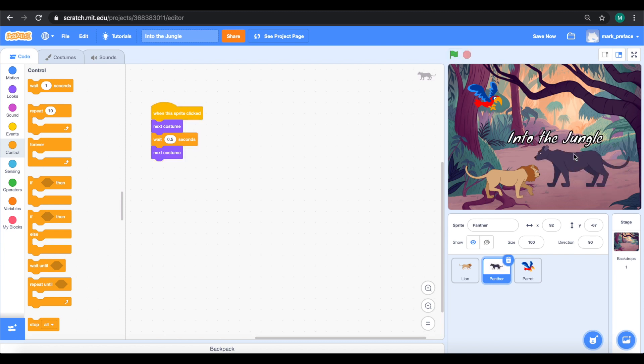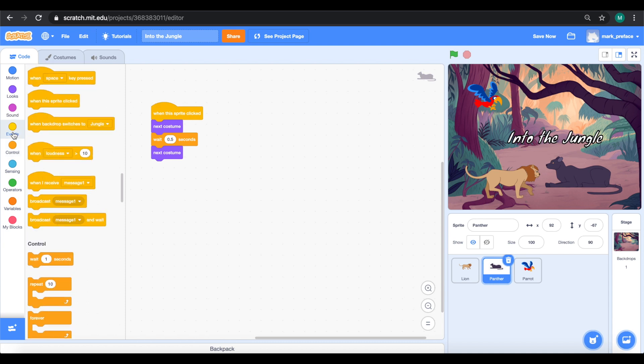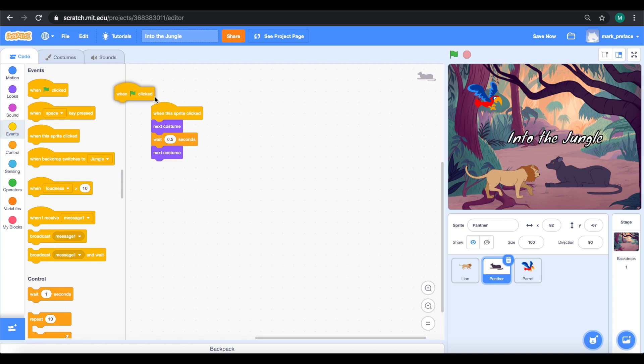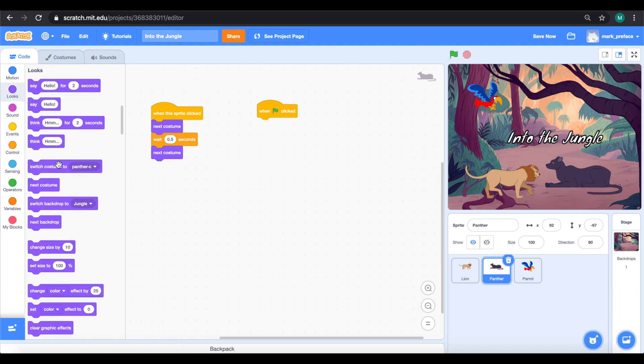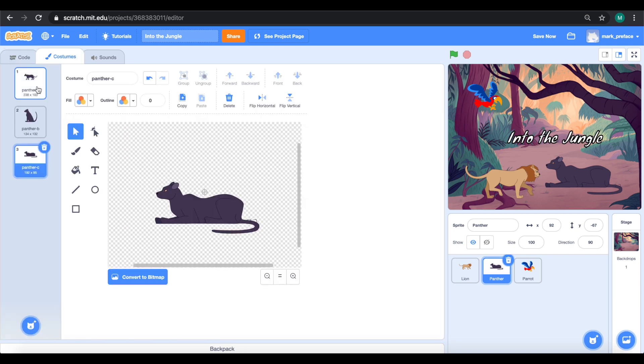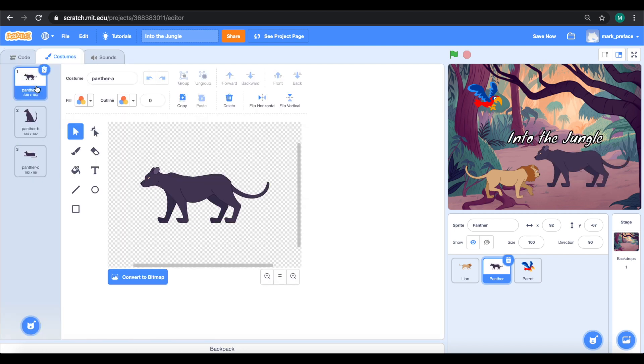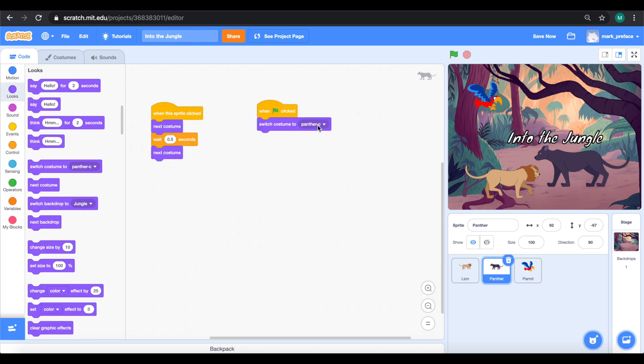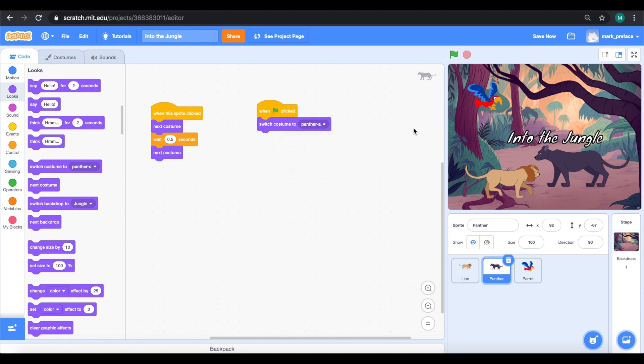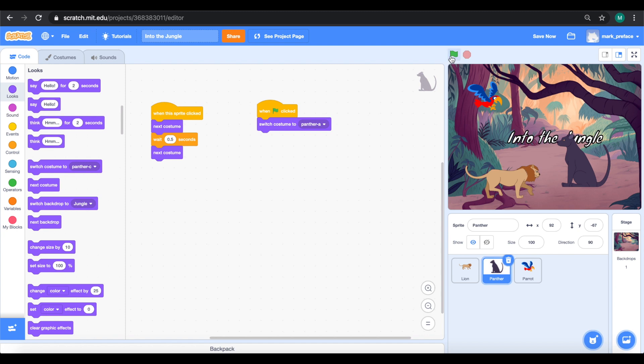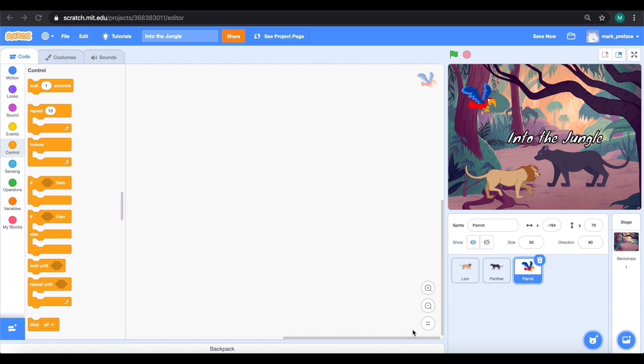Now it looks more like the original project. The final thing to do is remember when in the first click, the panther is always standing to begin with. What we can do here is we can get this block called when green flag clicked. This basically means what happens when we click the green flag. Here we want to switch the costume, we want to switch it back to the panther that's standing, so this panther A here. Switch the costume to panther A, please. Now, no matter how many times we click it or whatever it's going to look like, once we click the green flag, it will turn back to the standing panther.